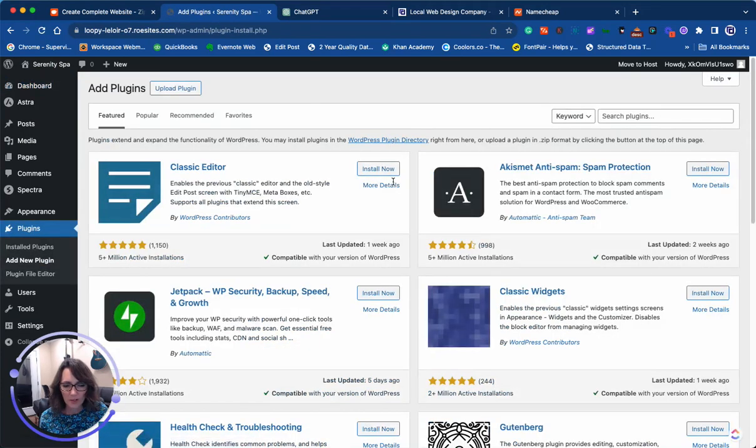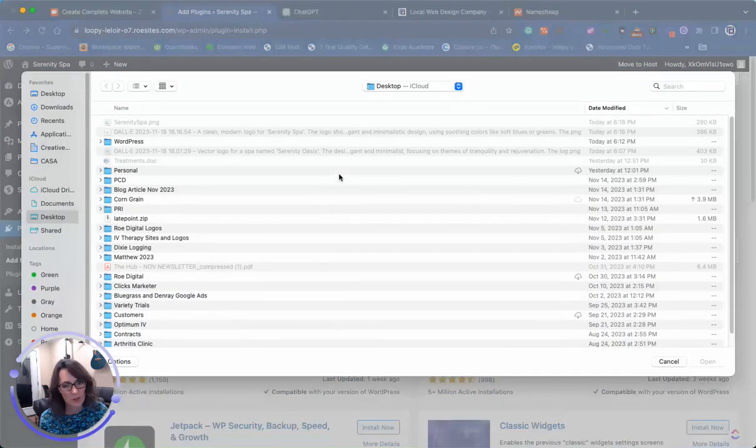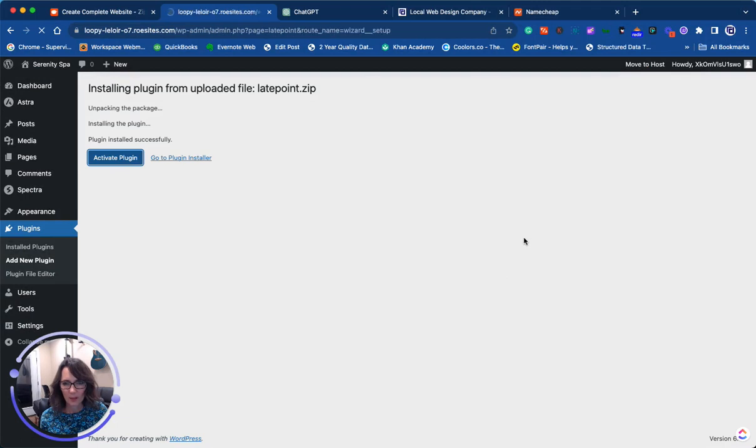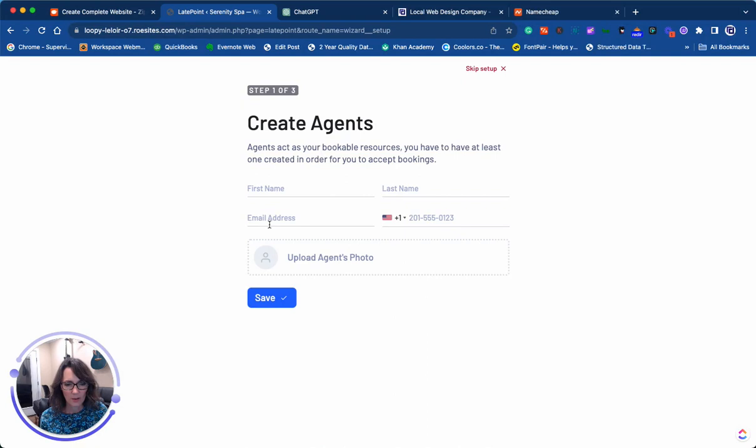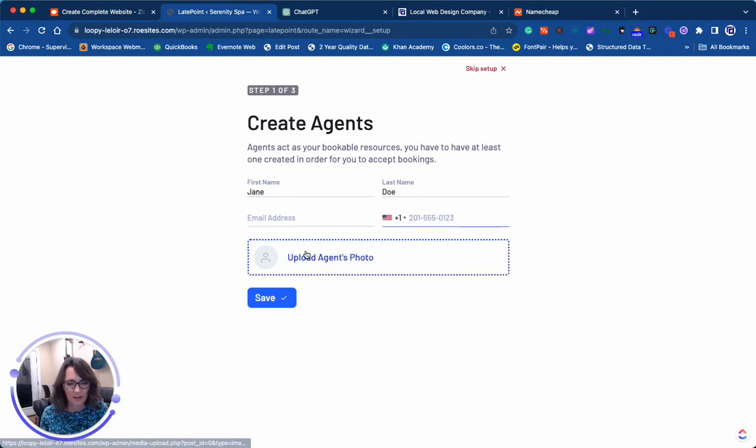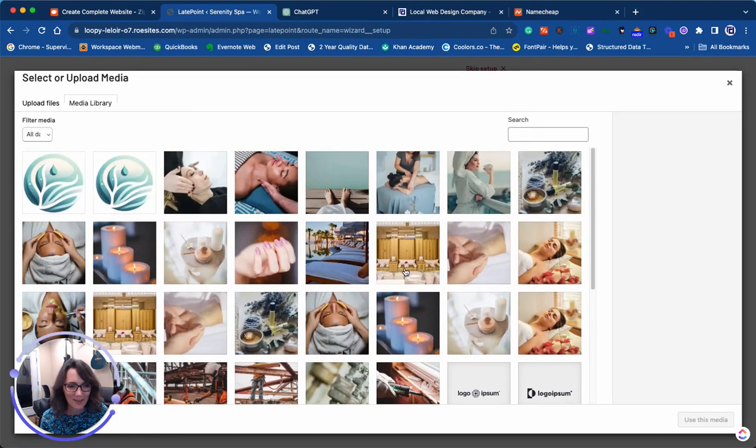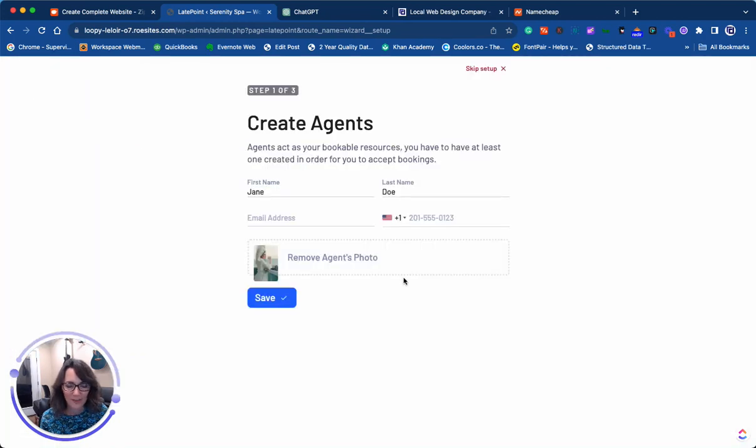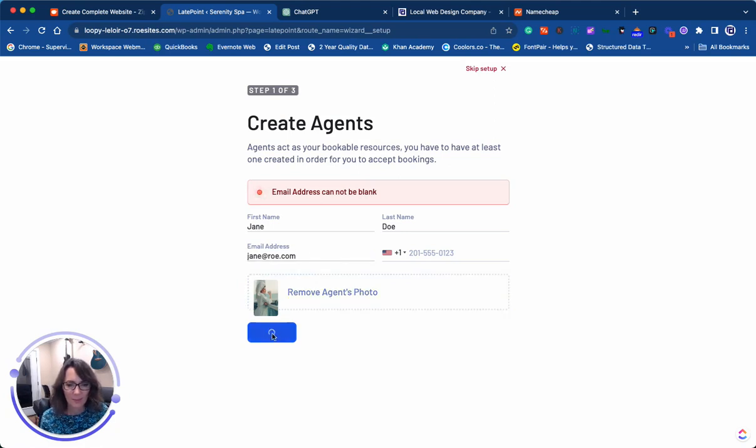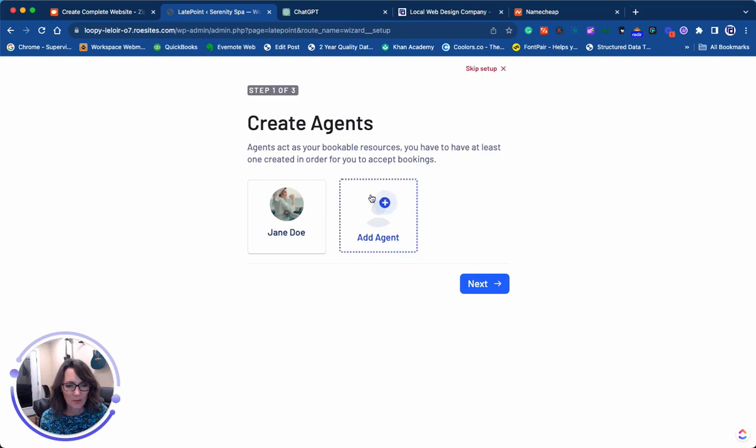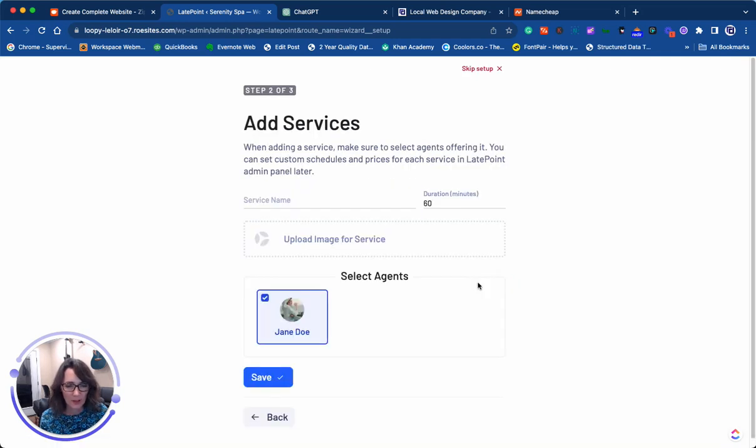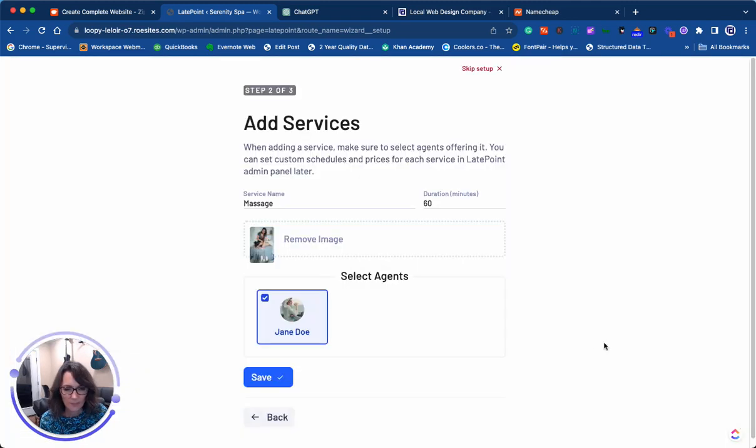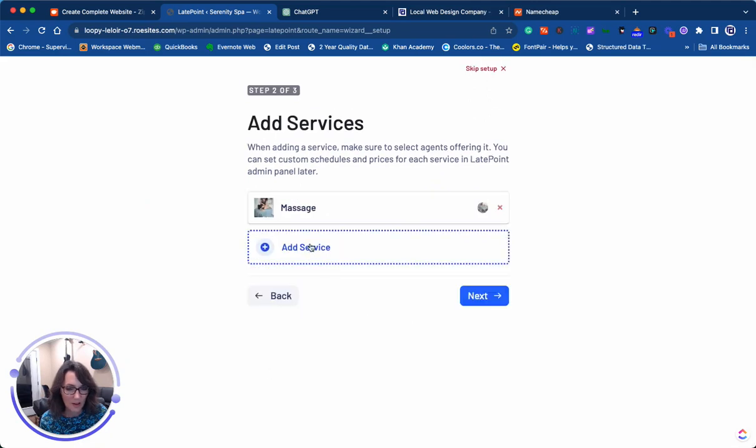It was recently purchased by Brainstorm Force, which is the maker of Astra theme and several others. I'm going to upload this, activate the plugin, and this prompts us to go through the setup wizard. We're just going to make up a name of an agent on here. I'm just going to make up an email address as well. If you had different therapists or different employees, you can add them all here. Then you can add services. I'm going to do massage. There's a nice photo of a massage. Jane Doe is able to do massages, so I'll save that. I'll add another service.